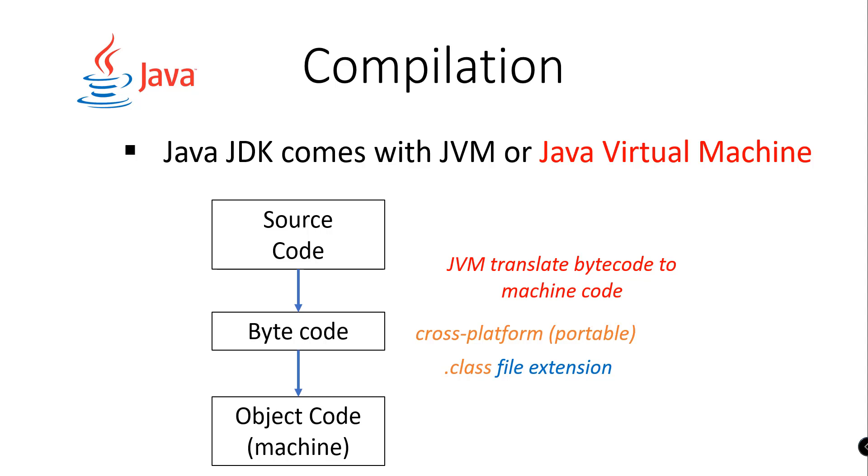We could deploy our Java application into Windows Operating System, Mac OS, or Linux Operating System. And we will be using the .class file extension for that. So take note of the process of compiling our source code.